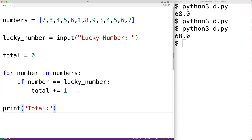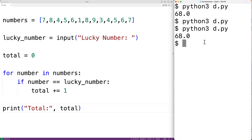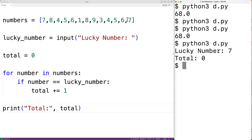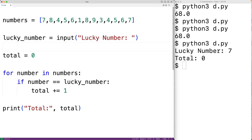If we save the program and try it out, entering a lucky number of seven, we'll get a total of zero. But that's incorrect because seven occurs twice in this list. So this is where we could use the commenting out code technique to explore where the bug could be occurring.